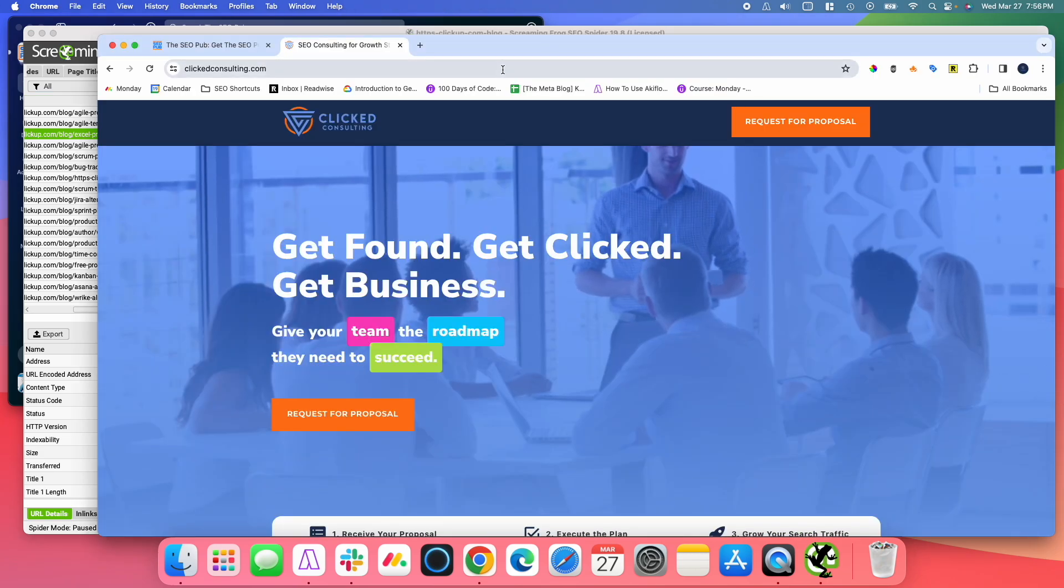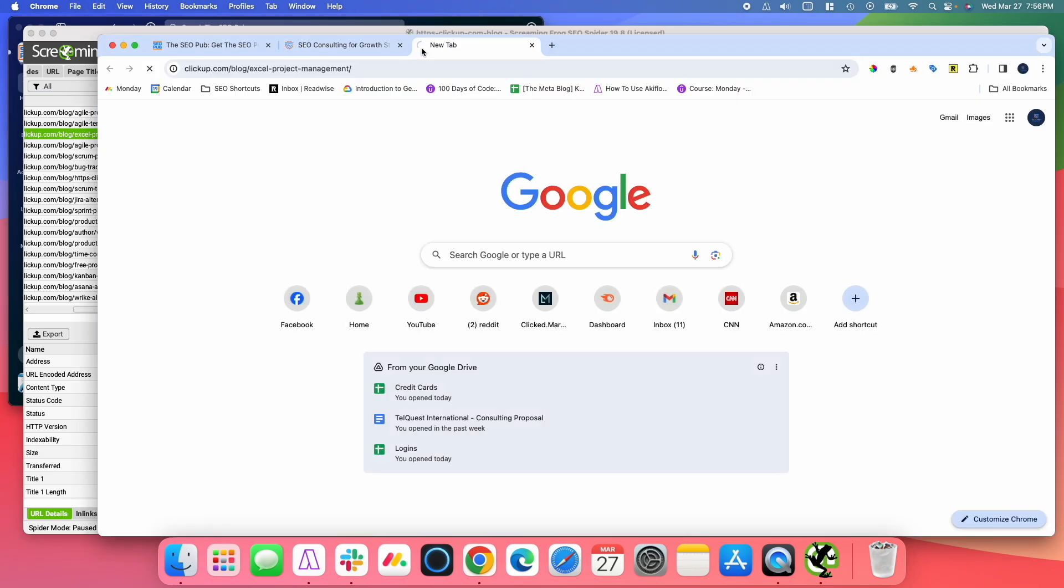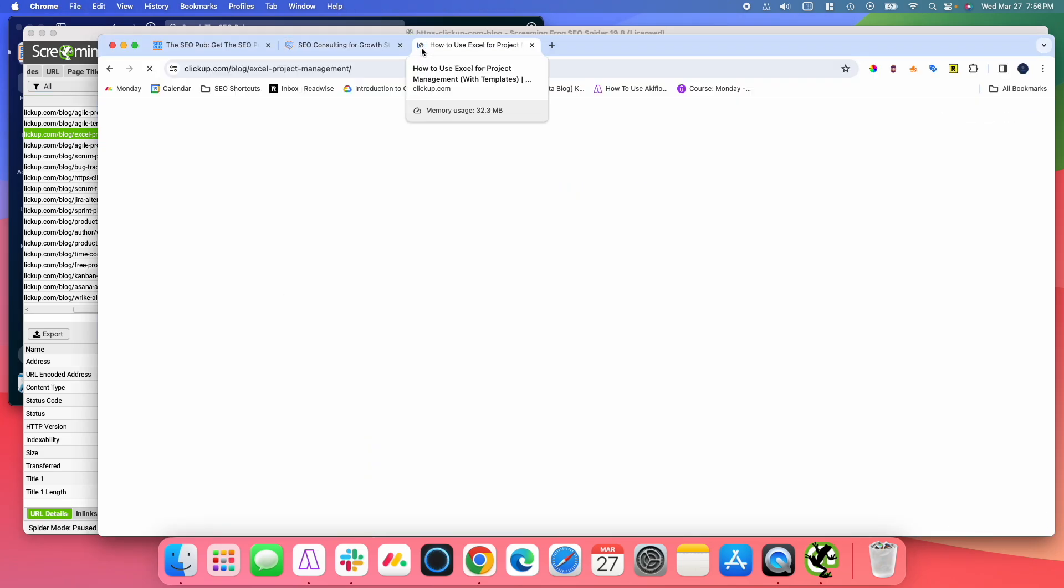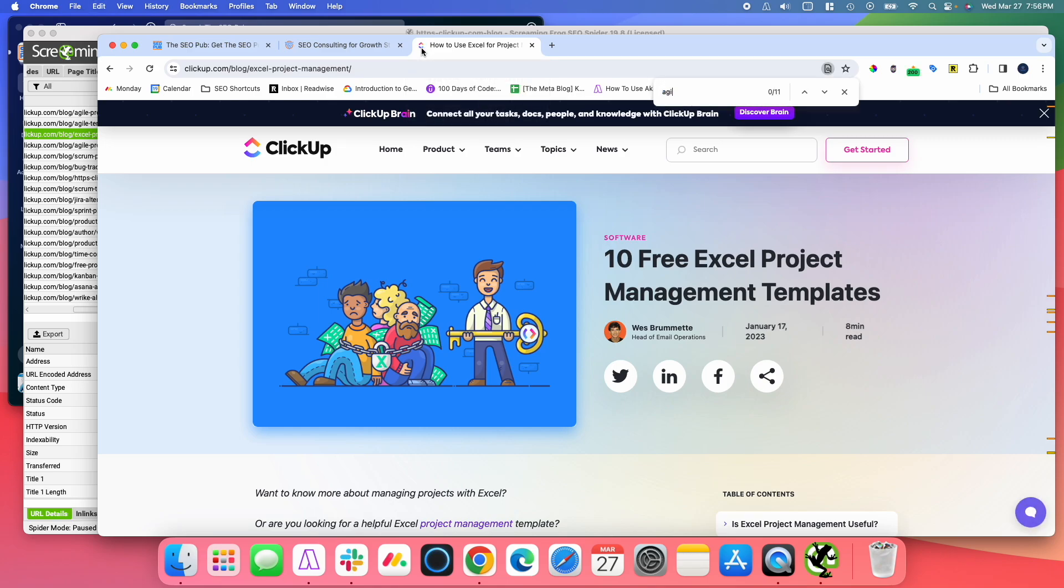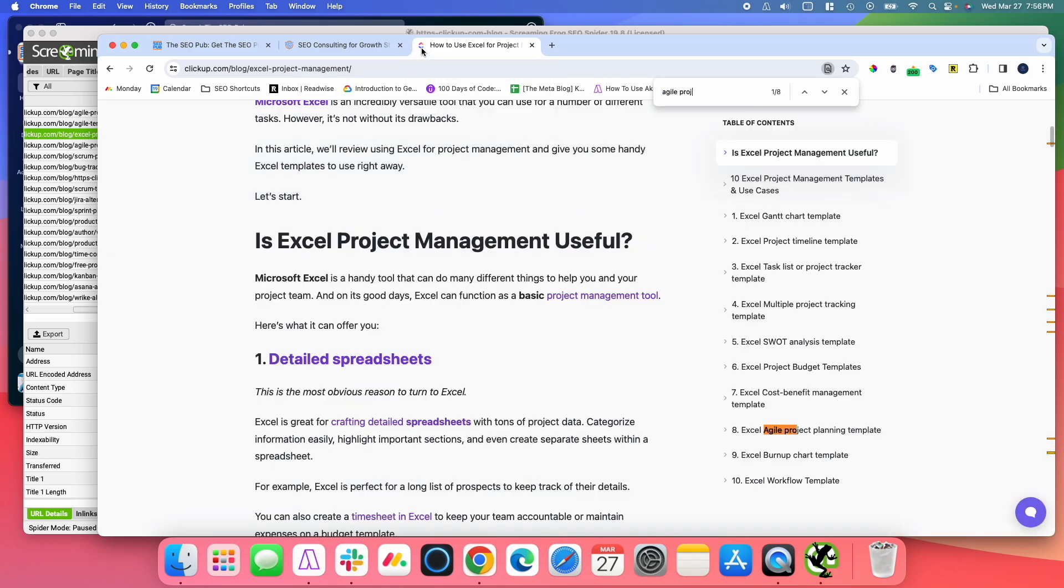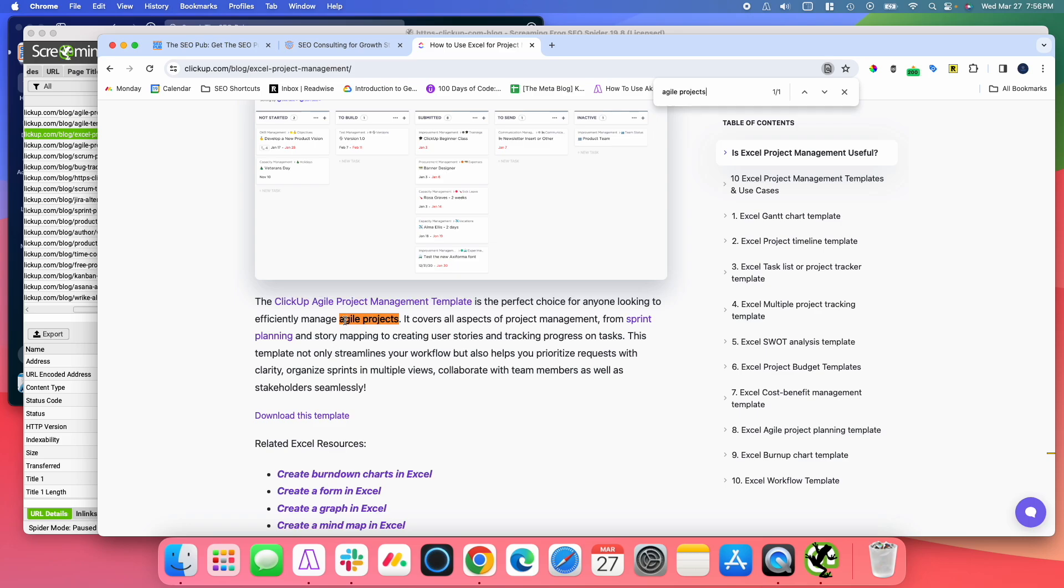And we can go take a look at that. There you go. So, Agile Projects. So if I wanted to, then I could go in and edit this post now, use that as anchor text to link back to the new post that I'm publishing.